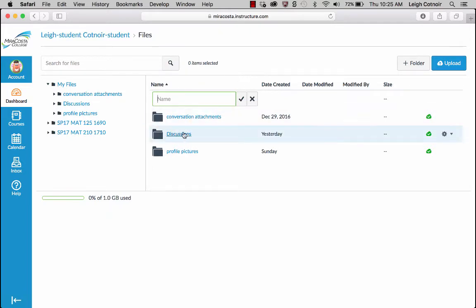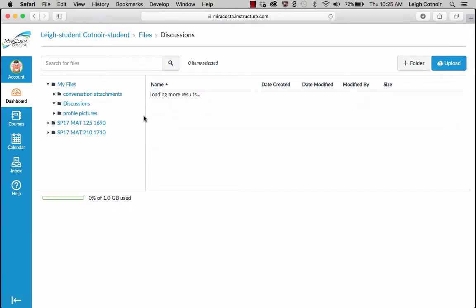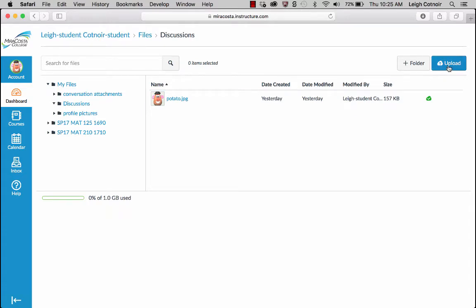Once you're in Files, go to My Files and then you can create a folder. Right now there's already a folder called Discussions because I created it in a different orientation. You could create a new folder here and organize your uploads — and this is going to be across all classes. So you could make a folder called Discussions, or a folder for this class or a different class to keep your stuff separate. When you want to upload, click Upload here. You would need to upload your picture here first before using it in a post.